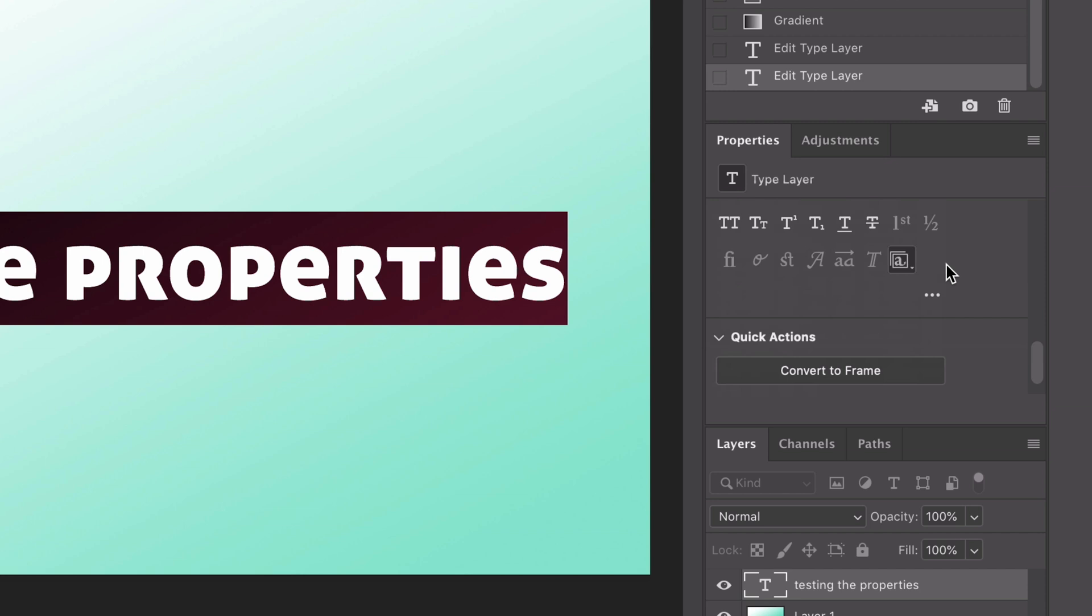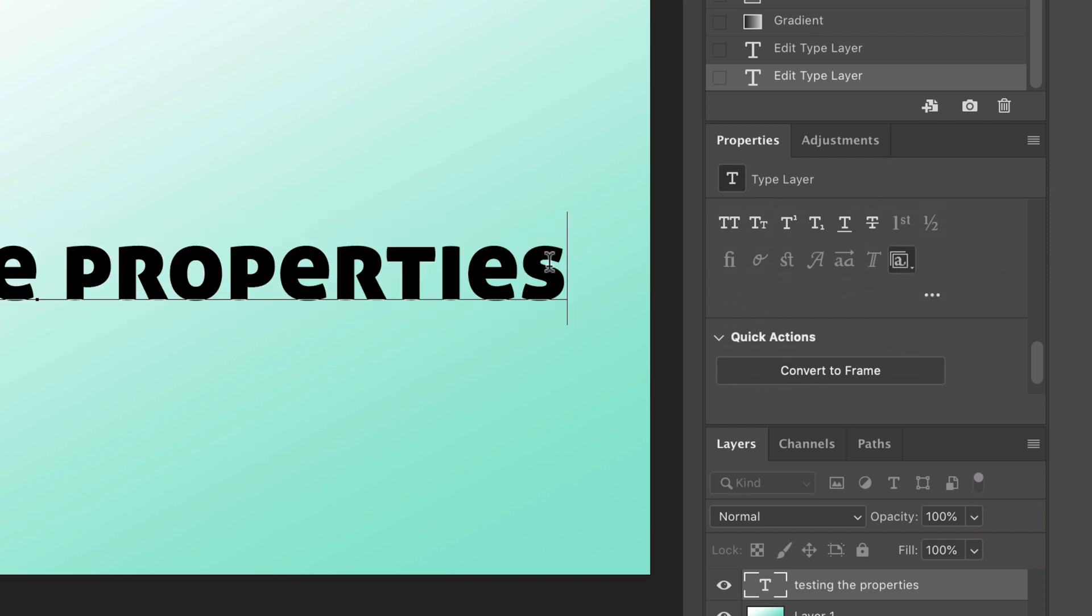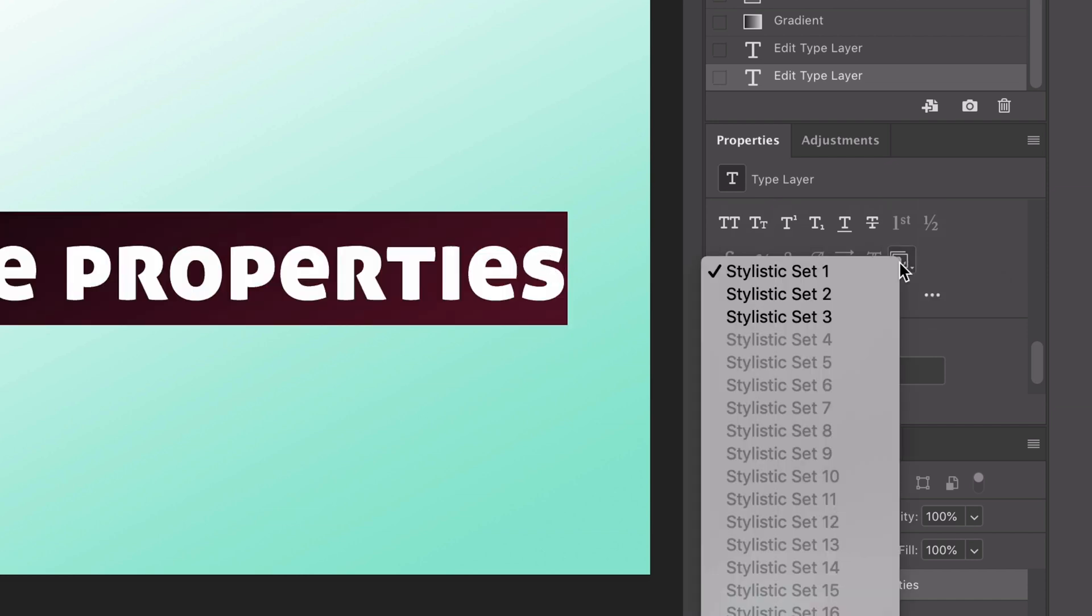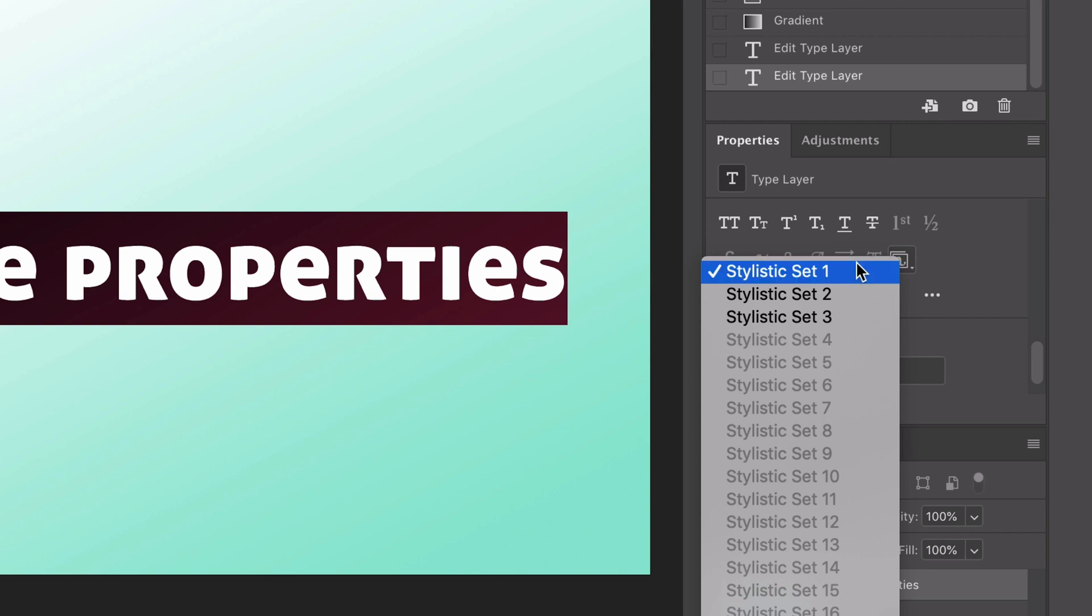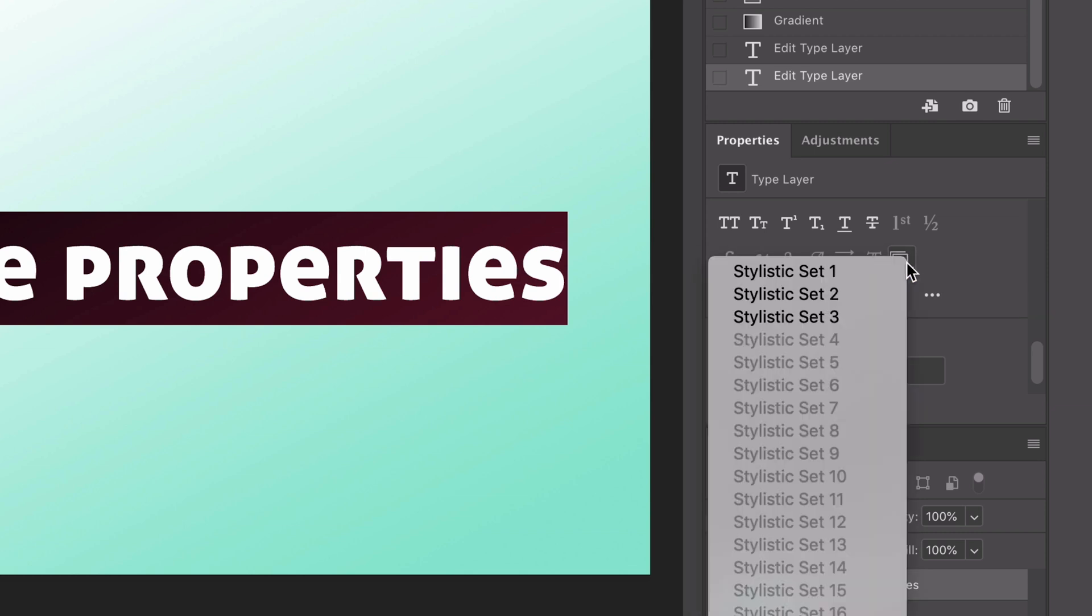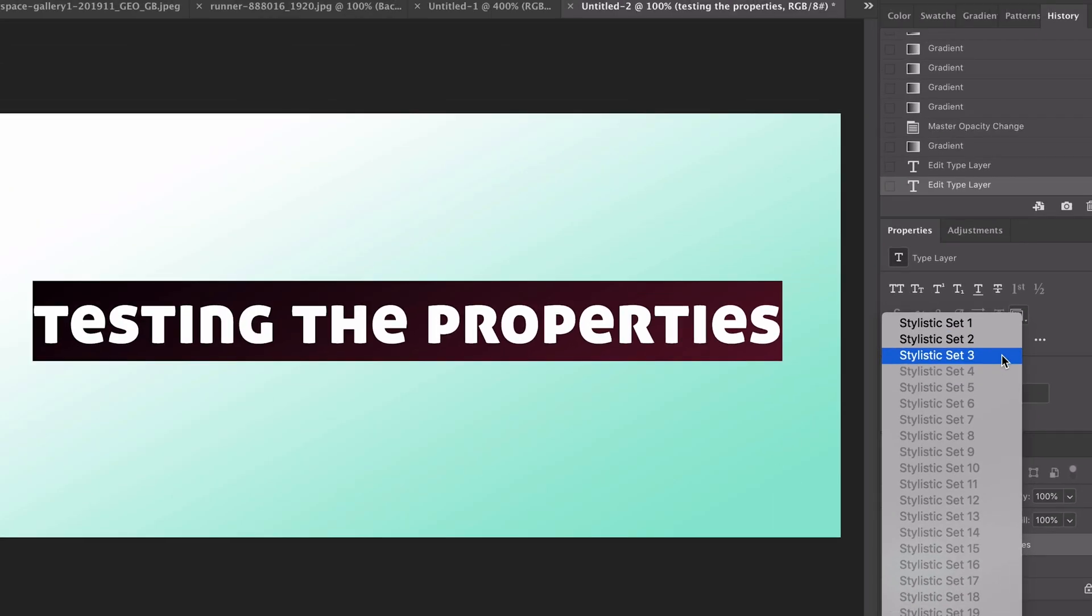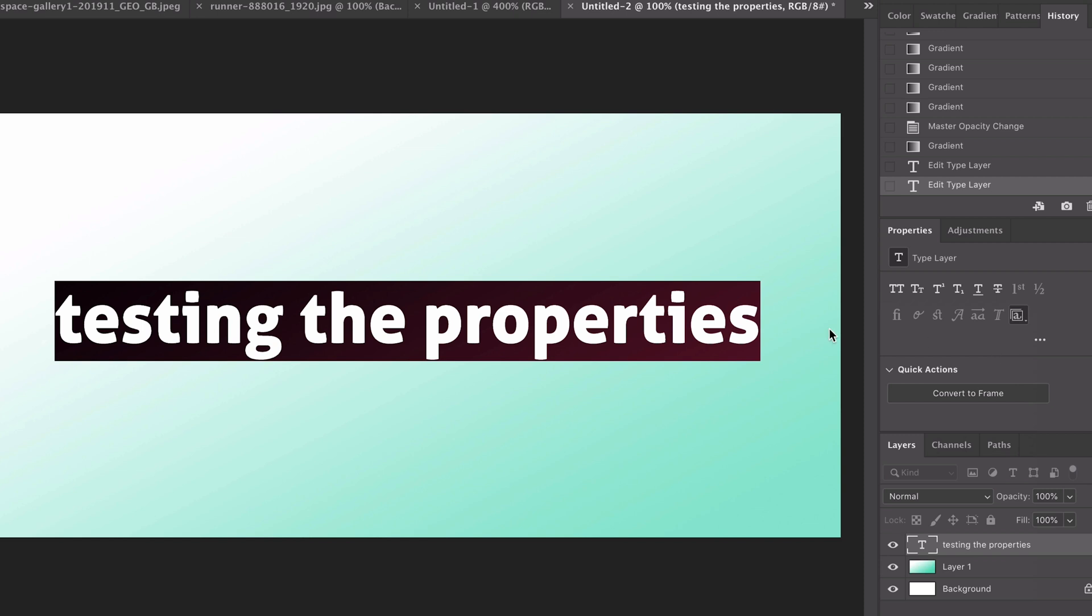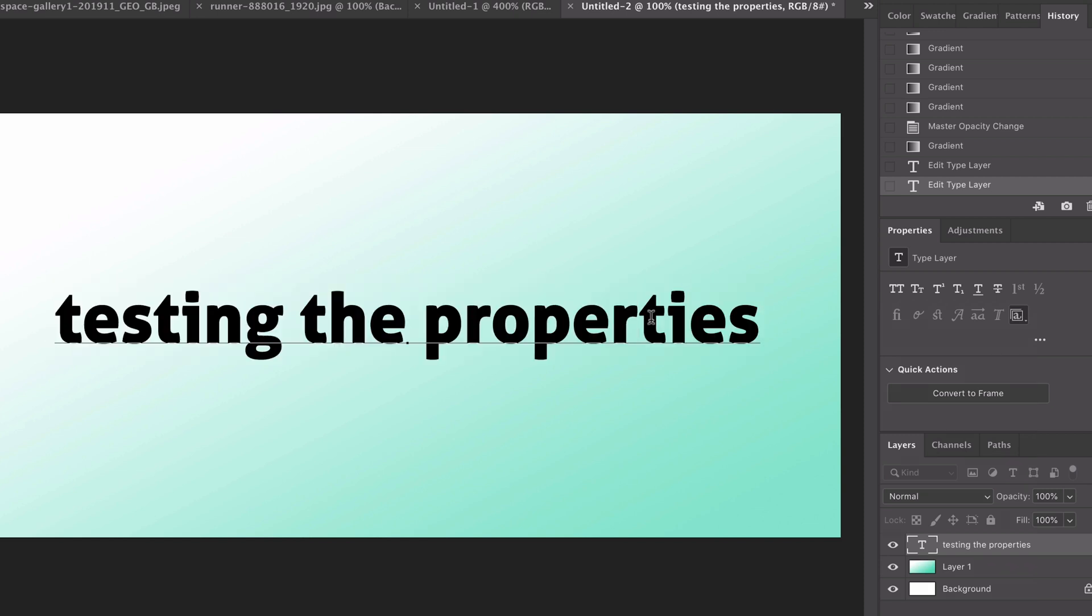You've also got options here for stylistic sets. For example this font I'm using is an open font and if we untick stylistic set one and click on three watch what happens to the text. You can see it switches to that stylistic set which is really cool so you've got all of those options now within properties.